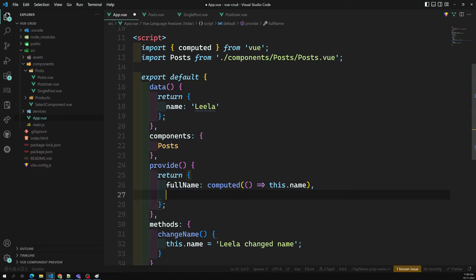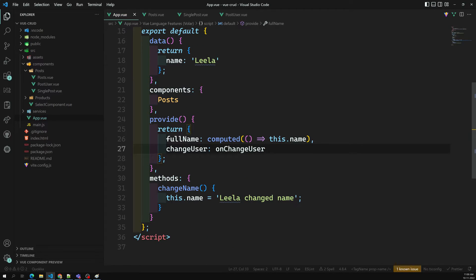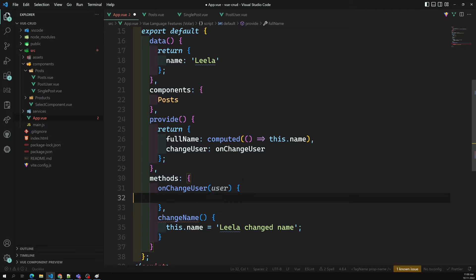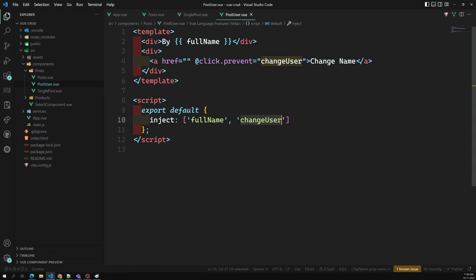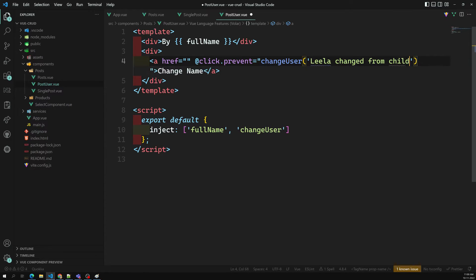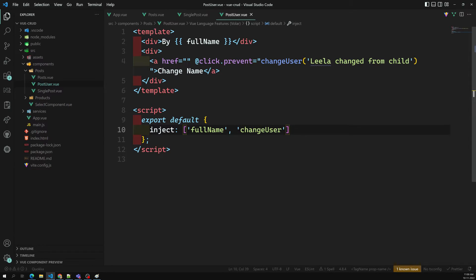Here we will provide 'changeUser', and in the parent I can write something like 'onChangeUser' — a method that I am calling. Inside that method I can get the username and change it: `this.name = user`. From PostUser, I will call changeUser and pass something like 'Leela changed from child'.